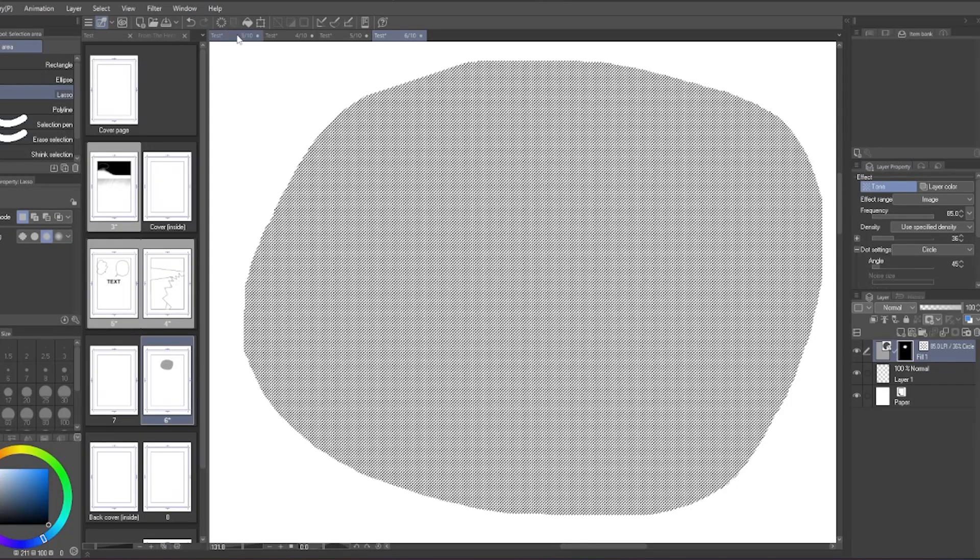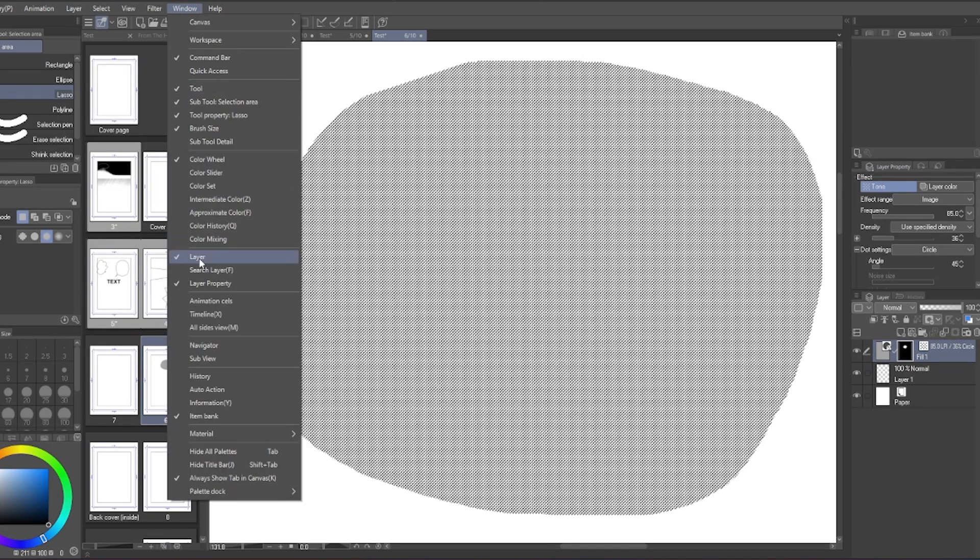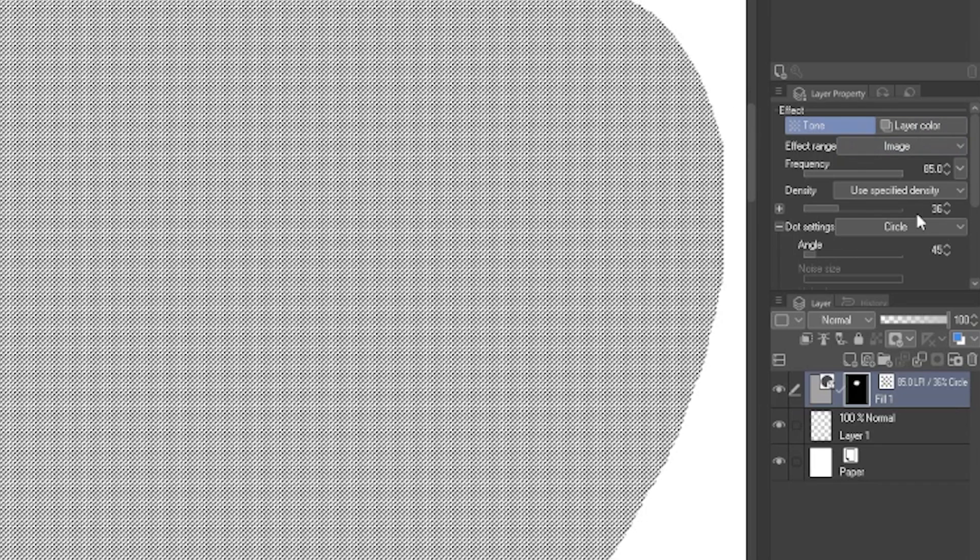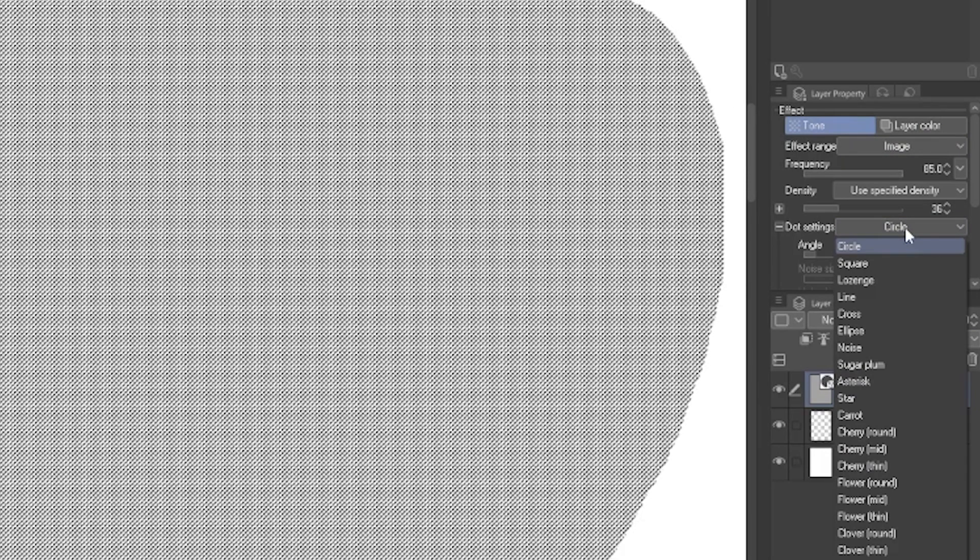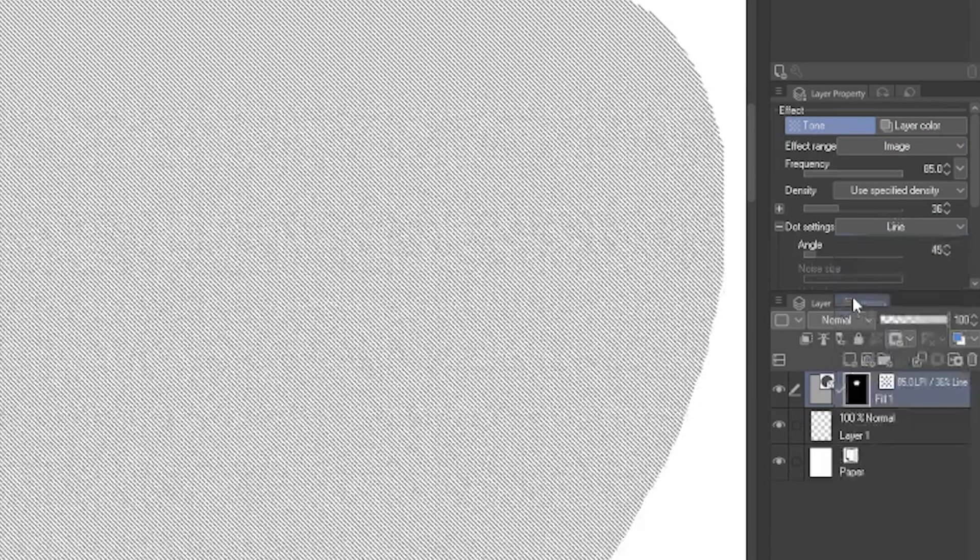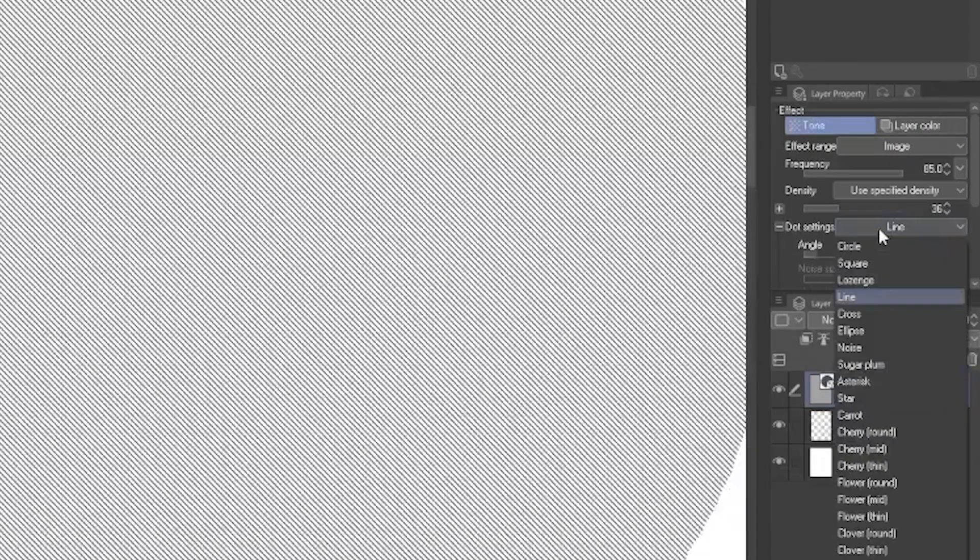You can edit the screen tone setting after creation in the layer property window. If you don't see this window, you can click on the window menu above and find layer property. Here you can find different screen tones. Commonly other than circle would be line and noises.